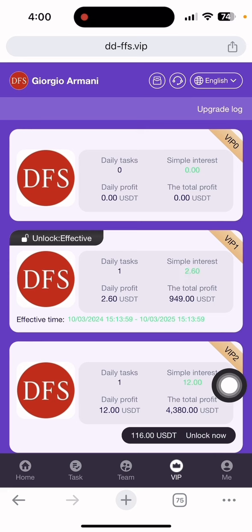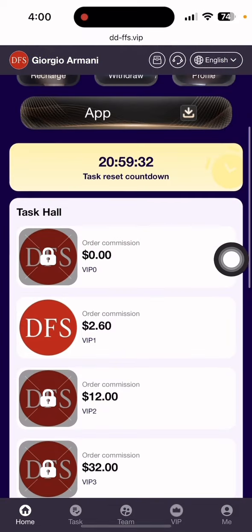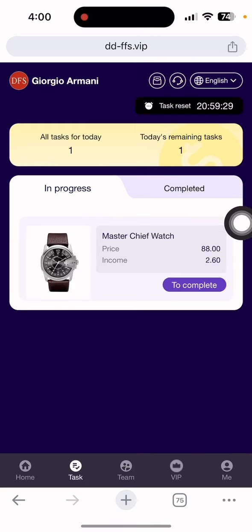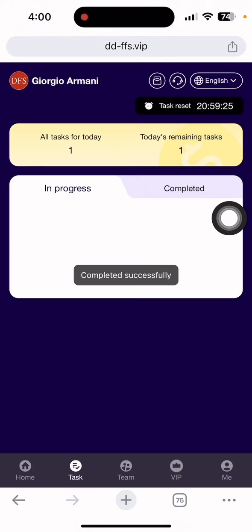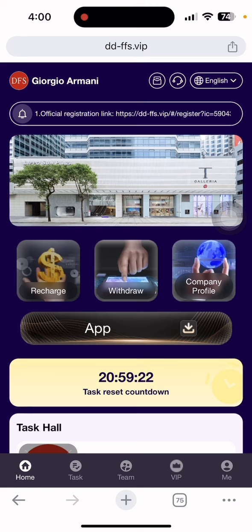You can see the team section here. Let me show you how to complete the tasks first. After you become VIP1, you can see there are tasks in progress. After completing tasks, you can earn. I just earned 2.60 USDT in my wallet.